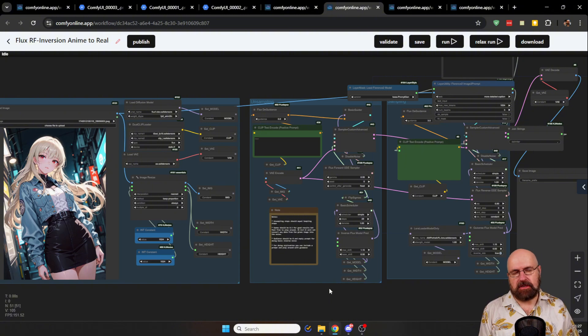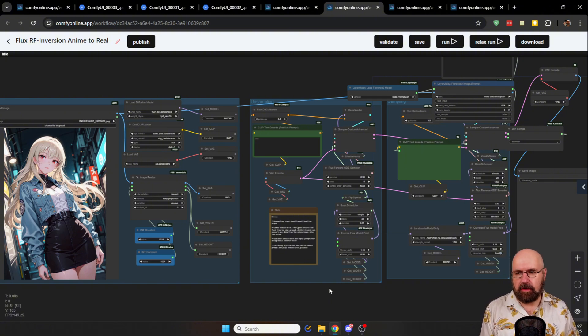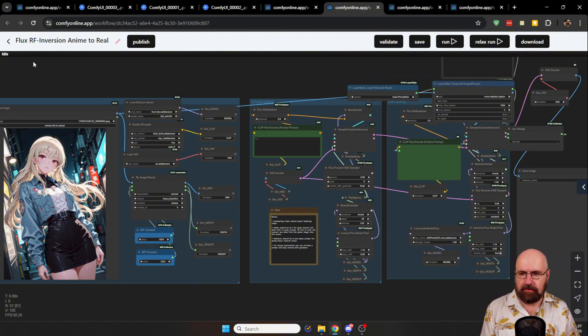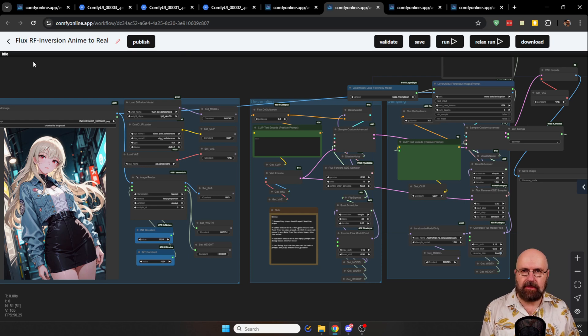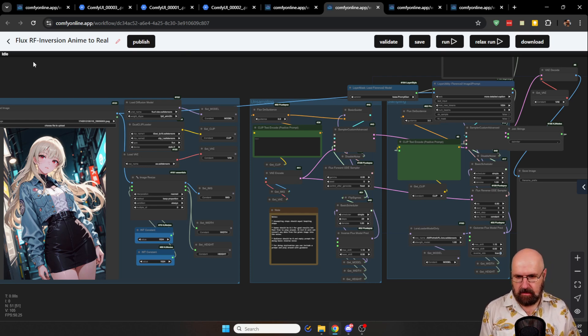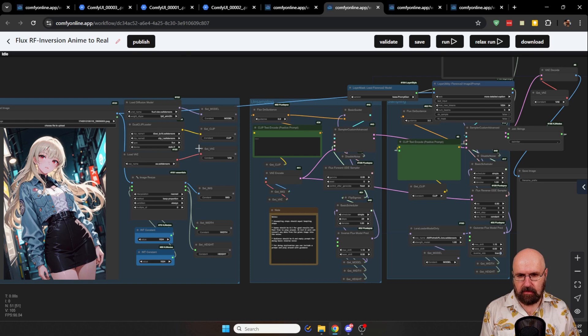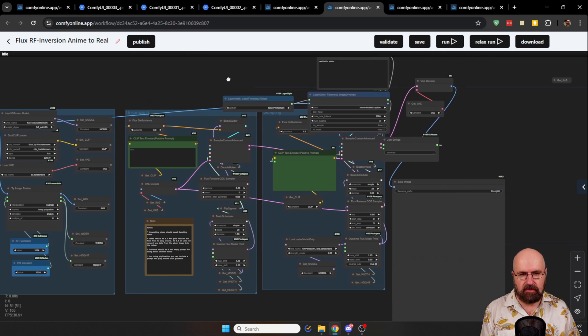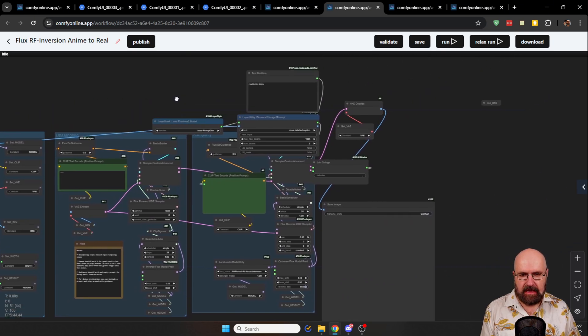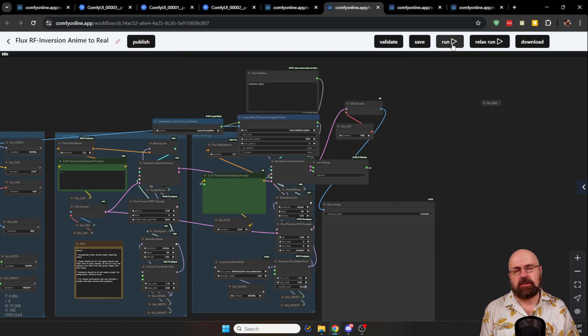And this might also be a good learning opportunity for you because here, for example, I have opened up the FluxRF inversion anime to real. And here you can see what kind of nodes are used, how they flow into each other, the full technique on how this is created. And you can click Run to see that result.